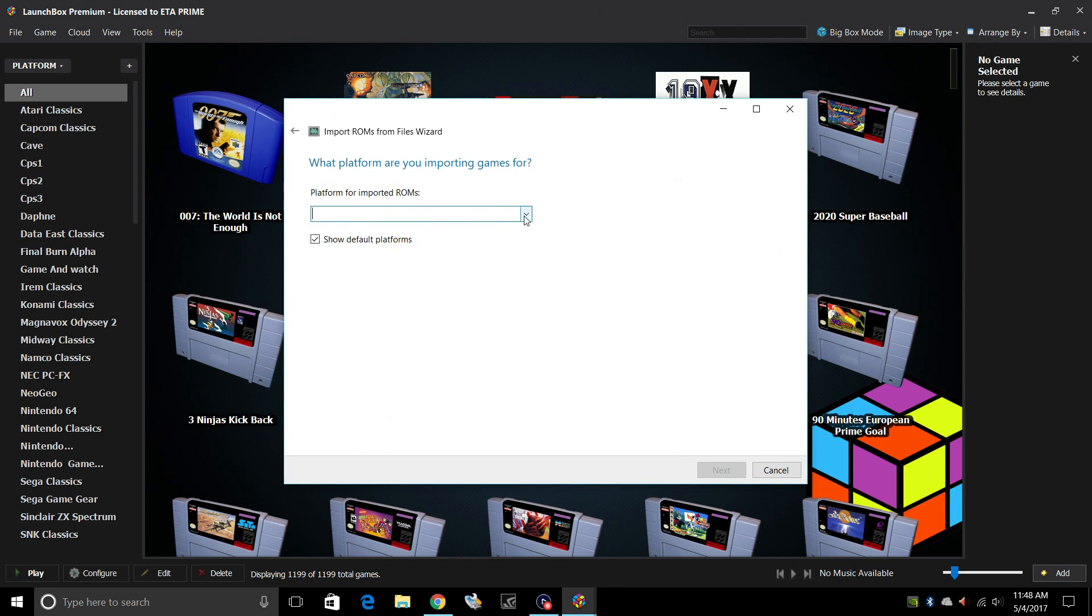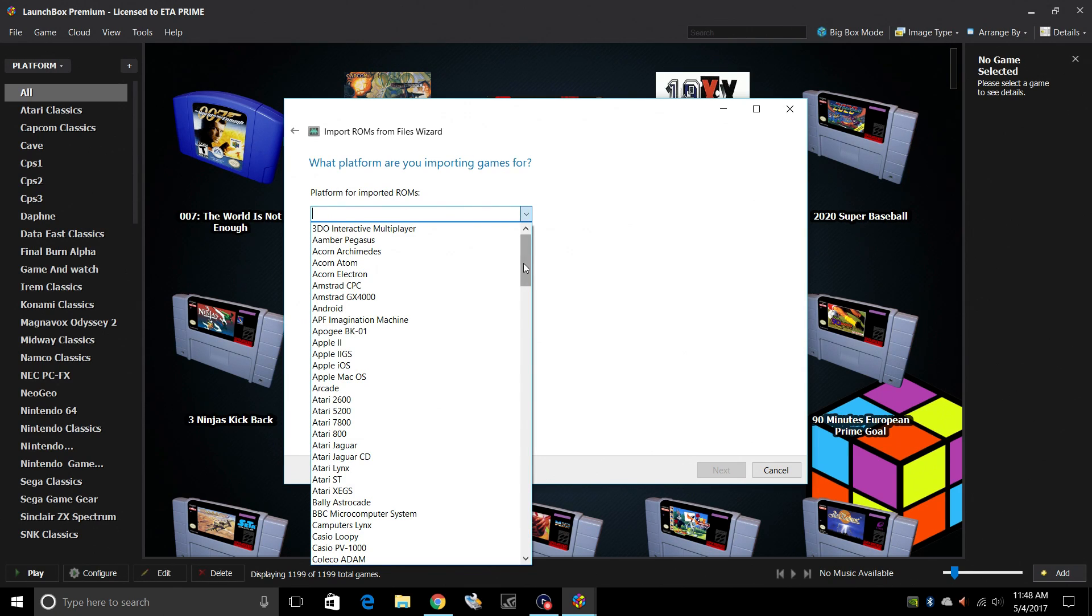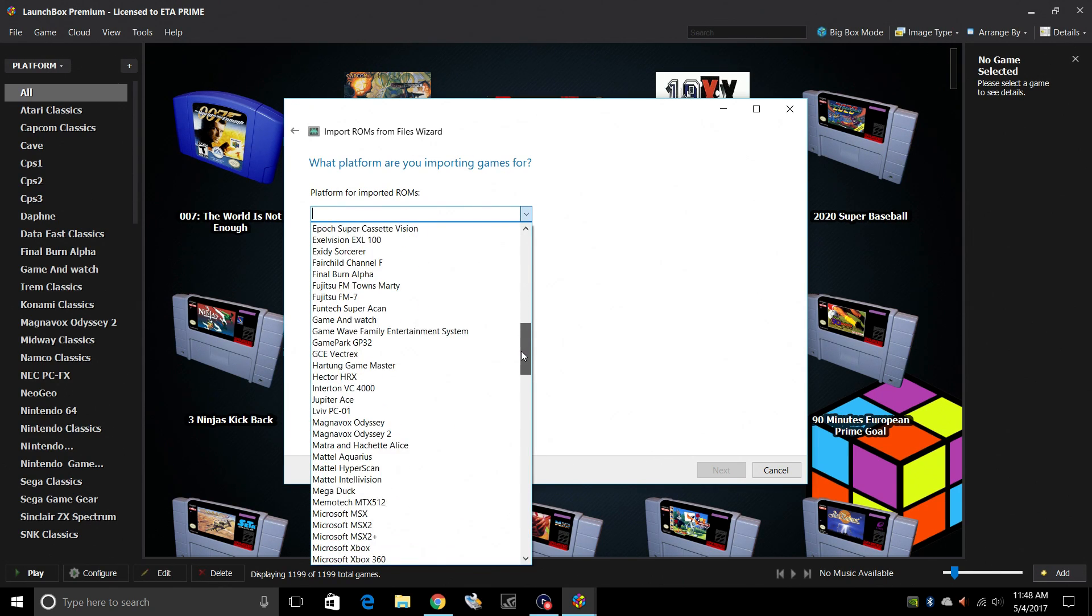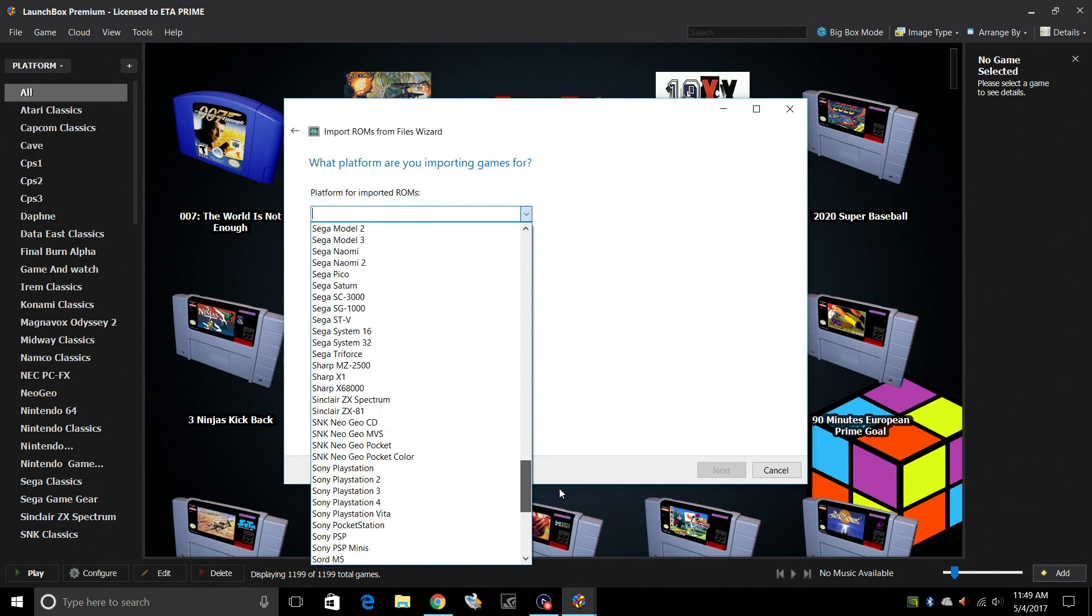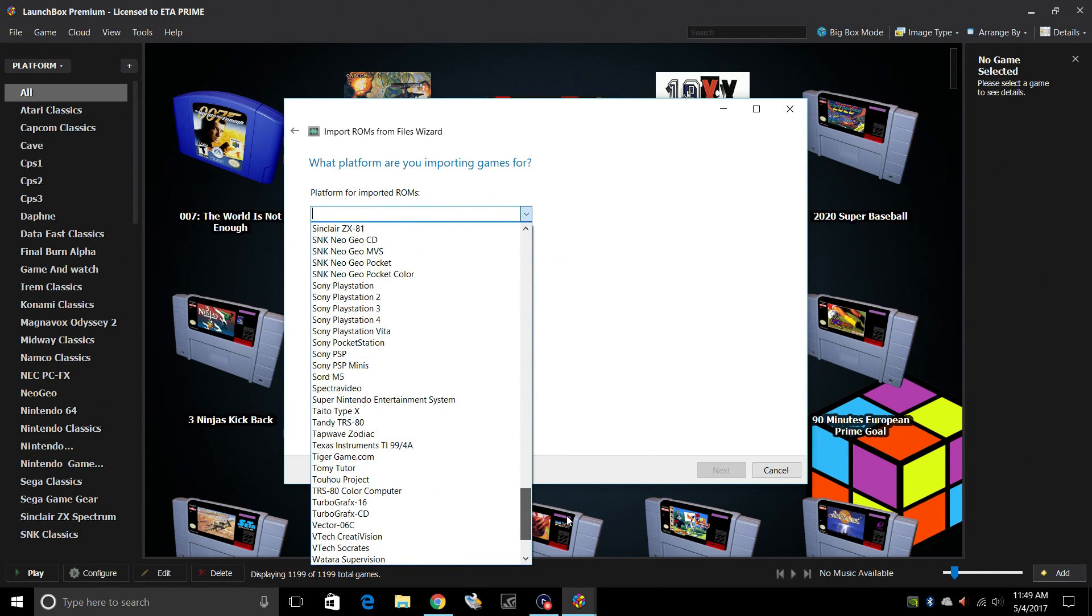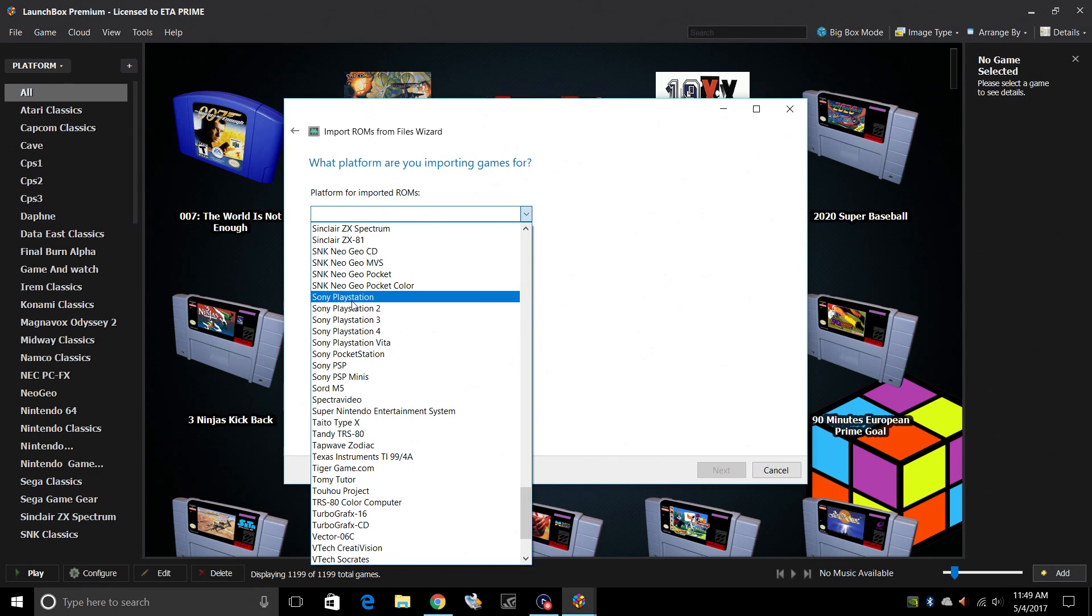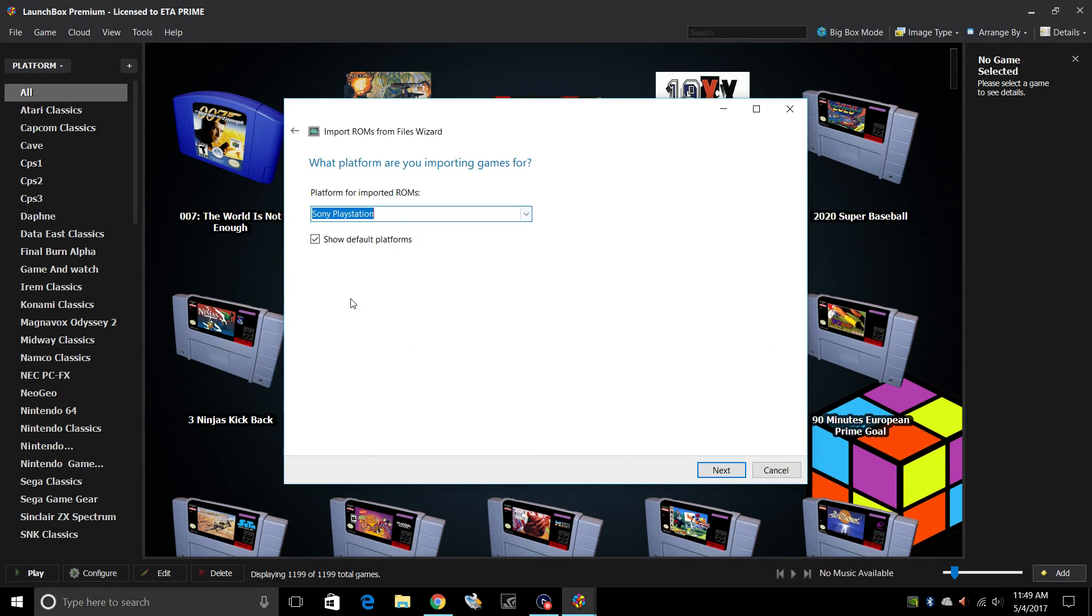Platform for imported ROMs. We want to do PlayStation 1. So we'll scroll down until we see Sony PlayStation. Click Next.